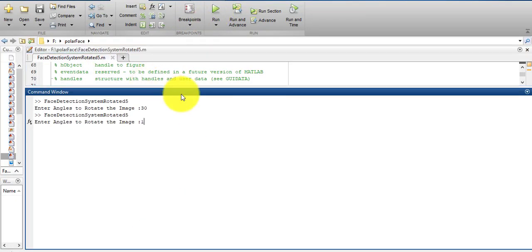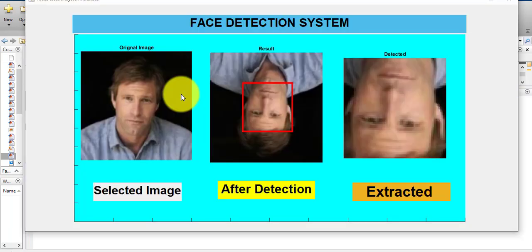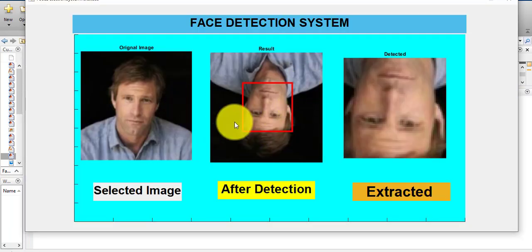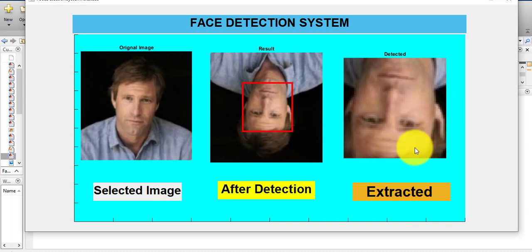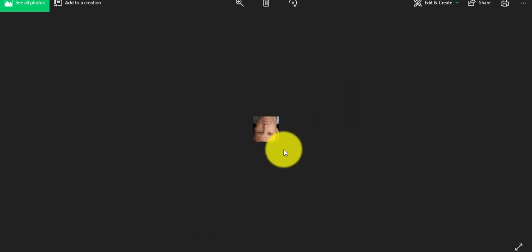Let's try for another angle of rotation. Suppose I enter 180 degrees — you can see the original image, after detection the face is detected and extracted. The detected face is automatically saved in the device. Let's try this for all angles of rotation.